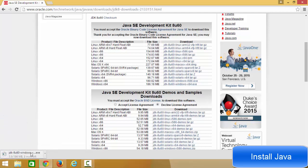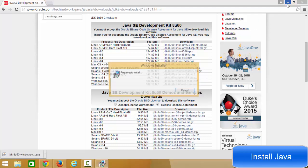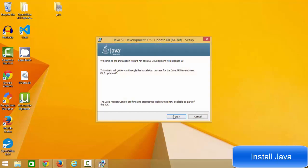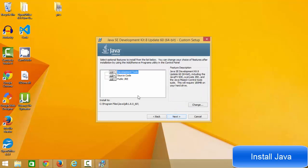Once this executable file is downloaded, we can start installing Java JDK on our Windows operating system. Click the executable file and it will start the Java setup. Minimize your browser and it will launch the Java SE Development Kit installer.